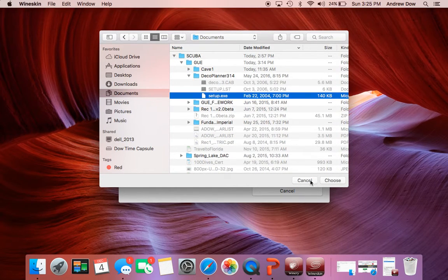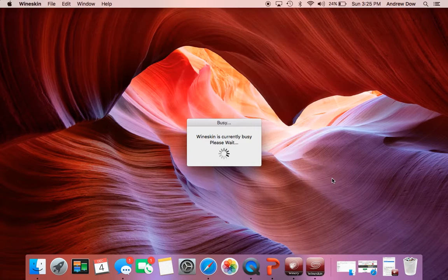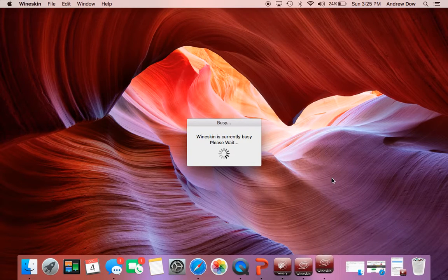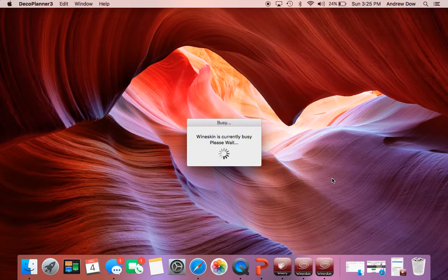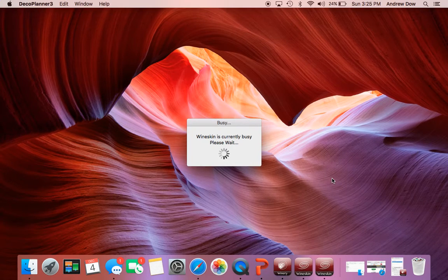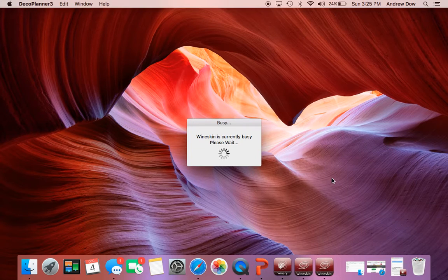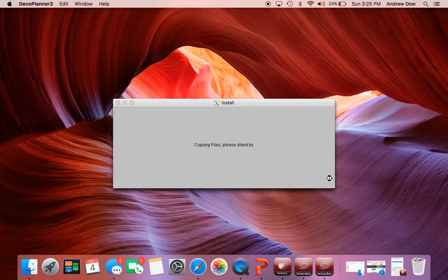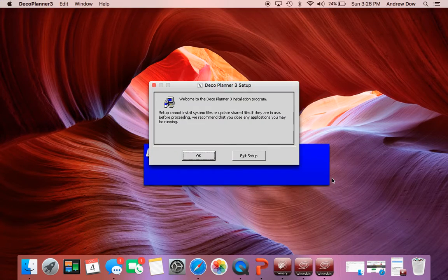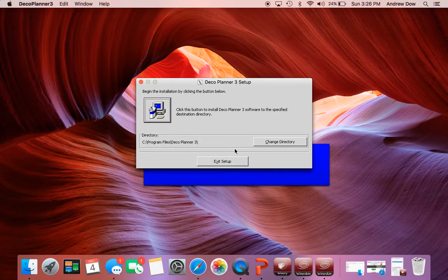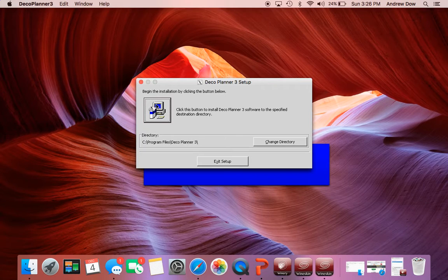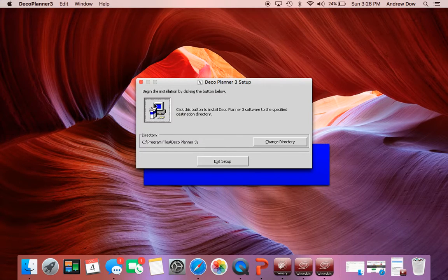Find that executable. Hit choose. And then it's just going to do its thing here. So you'll get a couple of these. This pops up.